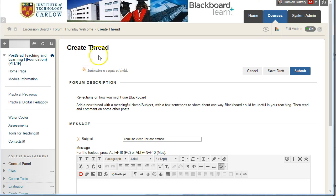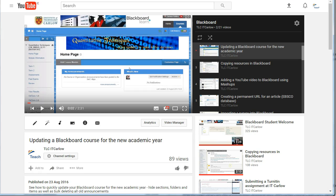So here I've created a thread, and this could also be done in a reply or anywhere else where you see this editor. We'll go to YouTube.